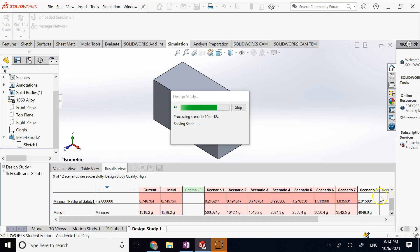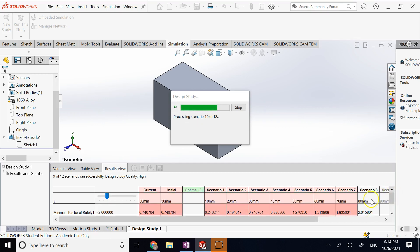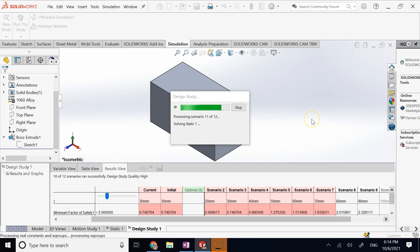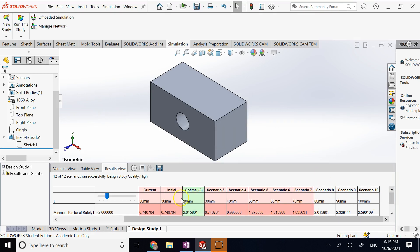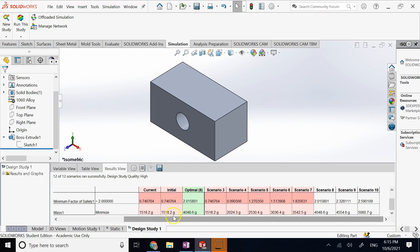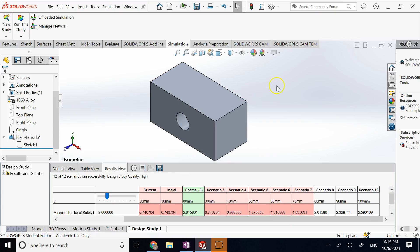At 80 mm thickness, the safety factor is slightly above 2 and the mass is about 4 kilograms. Going higher increases safety factor further but also increases mass unnecessarily. At 100 mm it's the same issue. So my ideal solution is 80 mm — and when the optimization completes, it marks the optimal solution in white: the one with minimum cost while satisfying the constraint.